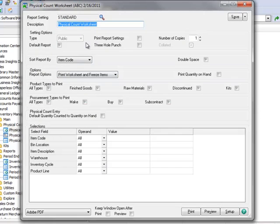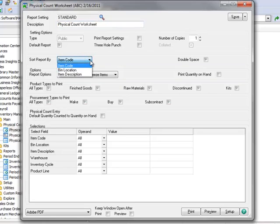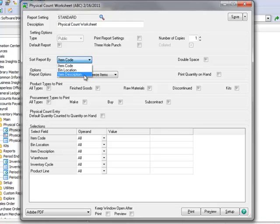and you'll need to determine the settings that are best for your company. For instance, the report can be sorted by item code, bin location, or item description. We're going to assume that our inventory is stored in bins at each warehouse and that bin locations have been entered into the system.